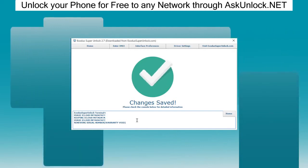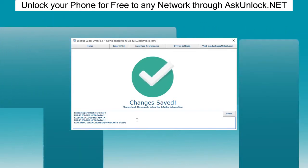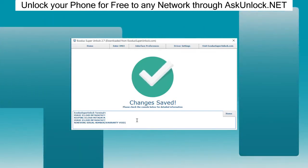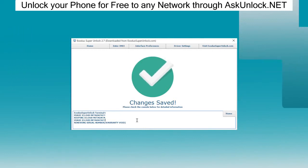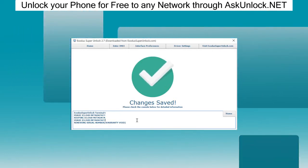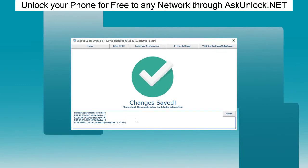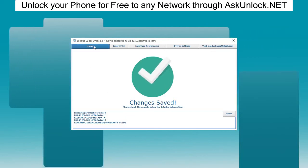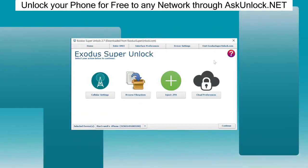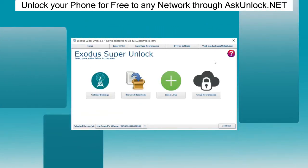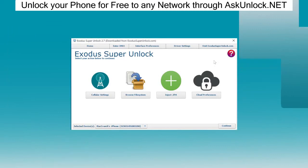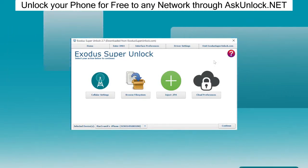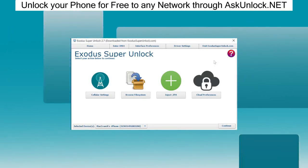This is why I love this software. You can just remove as many iCloud locks as you want with Exodus Super Unlock. This is an amazing software. We're pretty much done here, guys. I've shown you everything this amazing software does. You can get it for free on our website, as I've shown you earlier in the video.